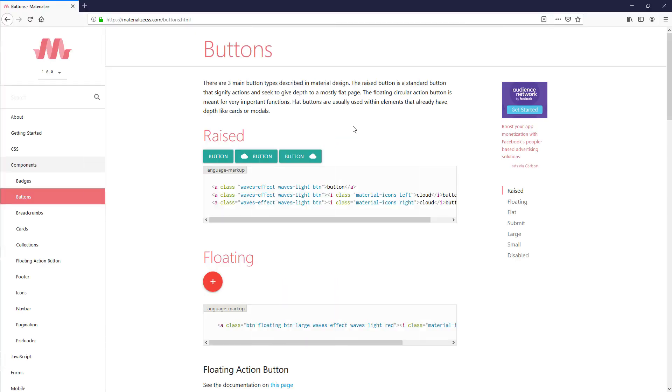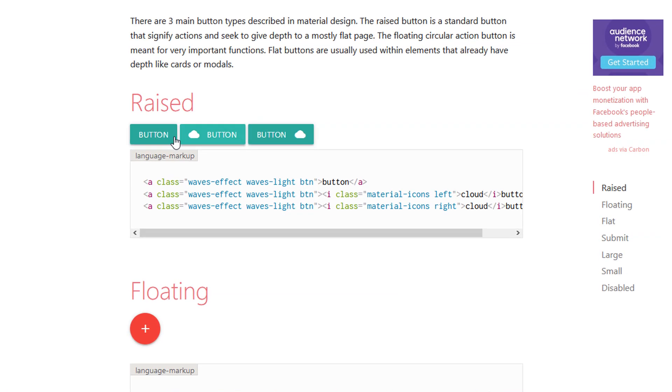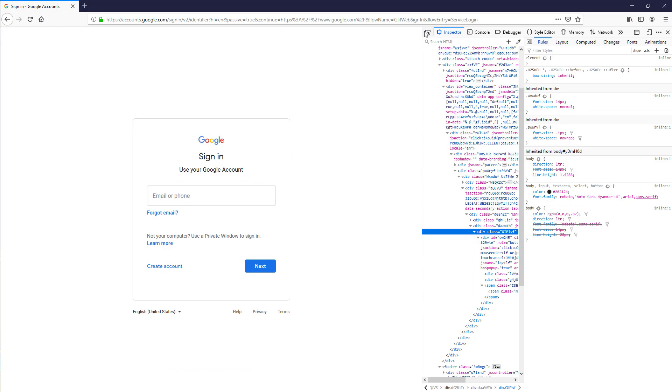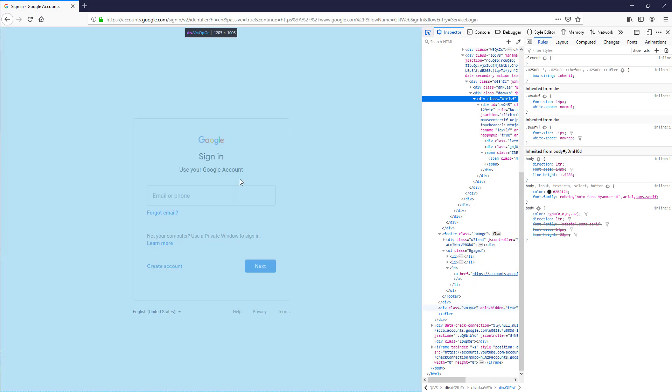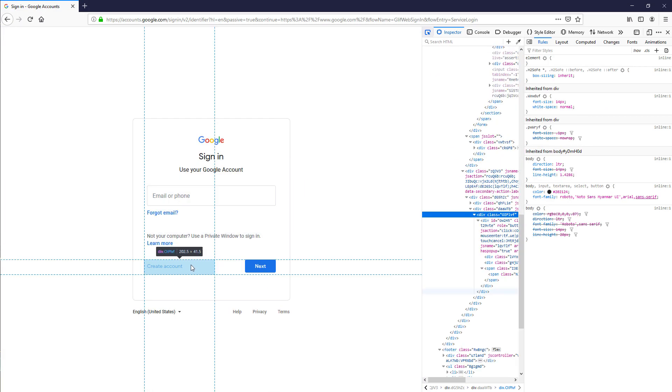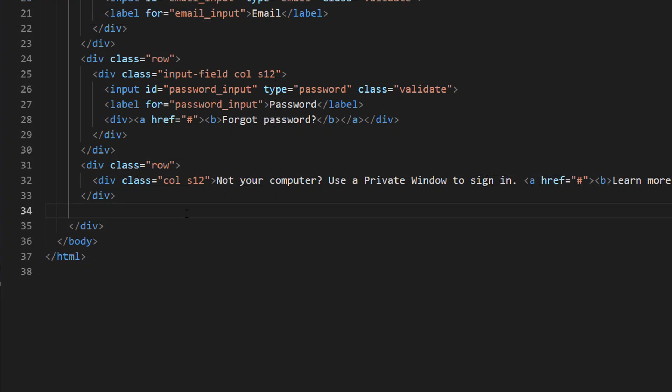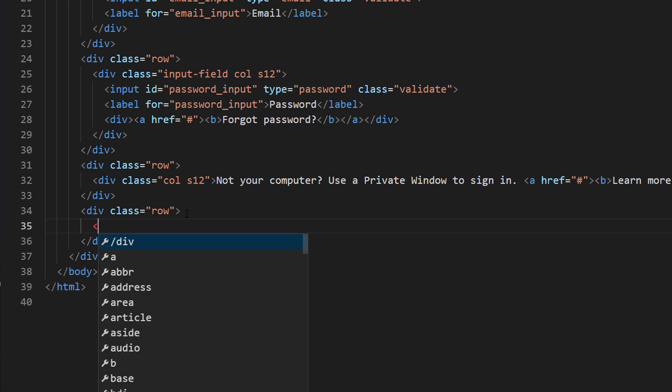Next we are going to work on a button. Materialize already has built-in button component by simply adding btn class to a link. You can also add click effect by adding wave effect and wave light classes. Now if you look at the Google's form, you will see that create account link and a button share the same row with half size each. We can do the same by setting the size to S6 for both.